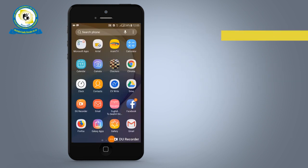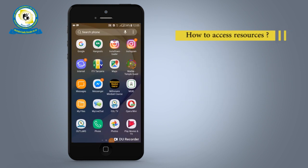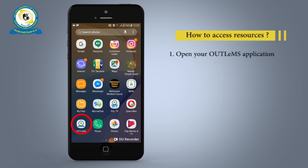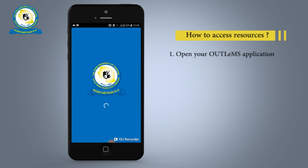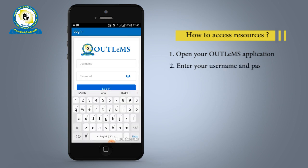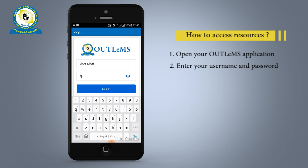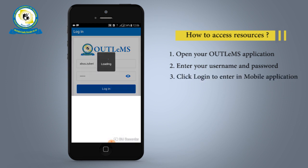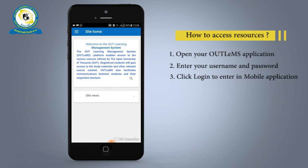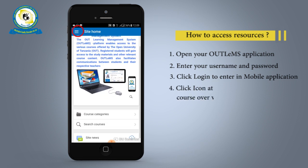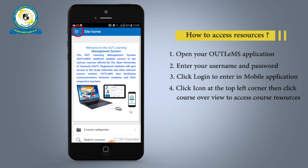To access learning resources, just open the app then sign in by filling in your username and password. Then open Course View from the app menu.